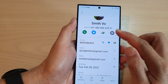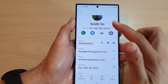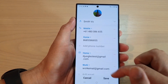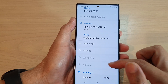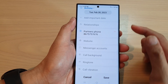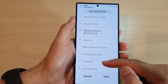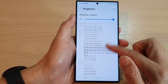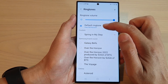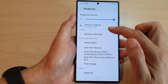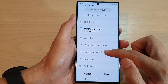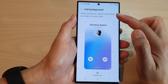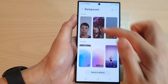All right, so we can assign a picture to that contact. And if we tap on edit and go all the way down, tap on the view more button, you can also assign a specific ringtone for that contact, or you can use the default ringtone from the phone.